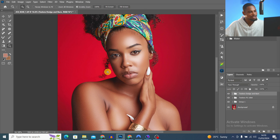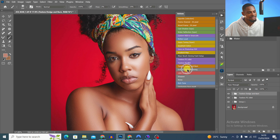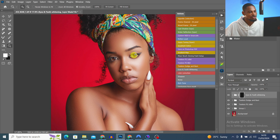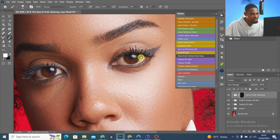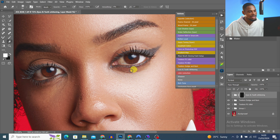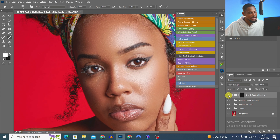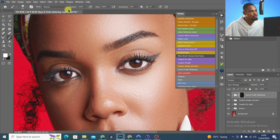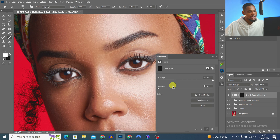Next I'm going to work on the eyes — making them white. I come back to my actions and click Eyes and Teeth Whitening. I zoom in and use my normal brush with white paint, opacity and flow at 100%, painting on the whites of the eyes. If I make a mistake I use the Eraser tool to fix it.